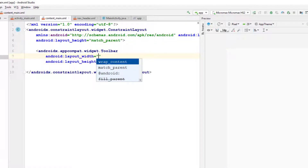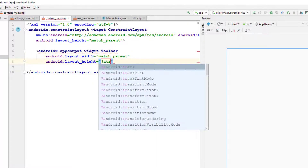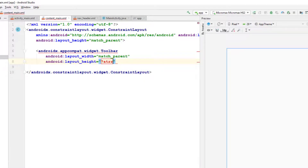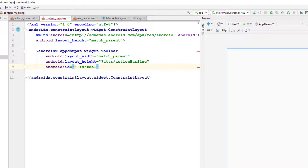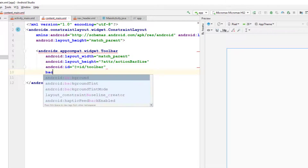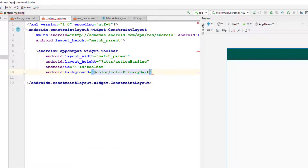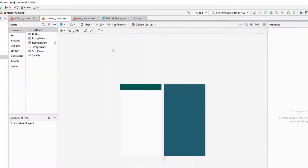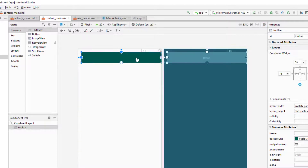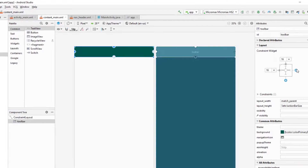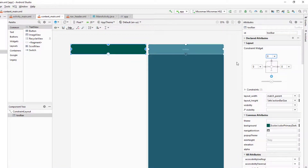The toolbar will have layout width of match_parent and we need to set the layout height specifically. I'm going to give it the ID 'toolbar' and set the background color to colorPrimaryDark. I also need to specify constraints since our root element is a ConstraintLayout — if you don't specify constraints, the view will be hidden when we run the application. I'll set all constraints to zero.